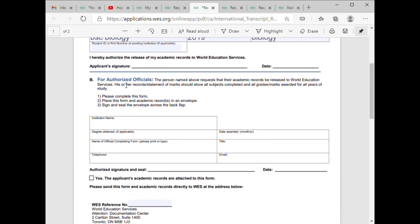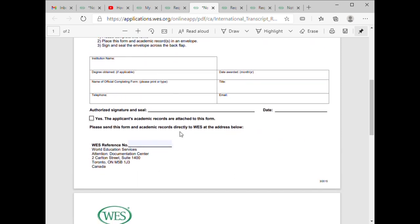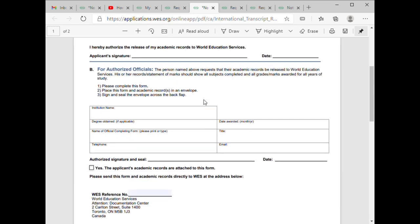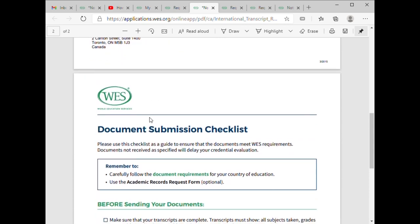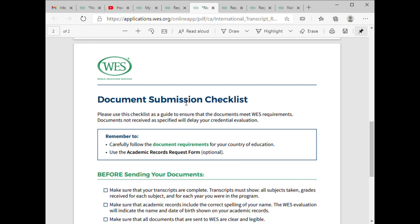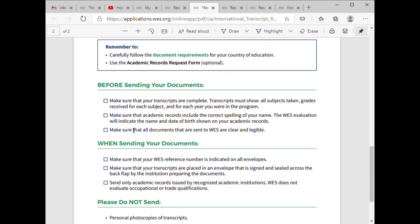Here is where the applicant signature goes — which is your signature. Then there is a section for the authorized person at your school, where they put their details. It's an acknowledgement your school has to complete. I'll also attach my WES number here.